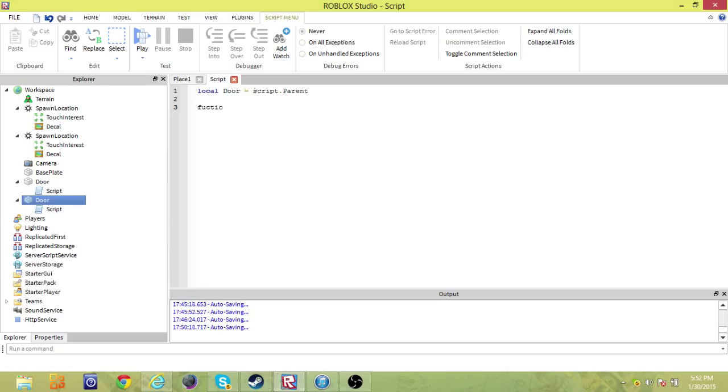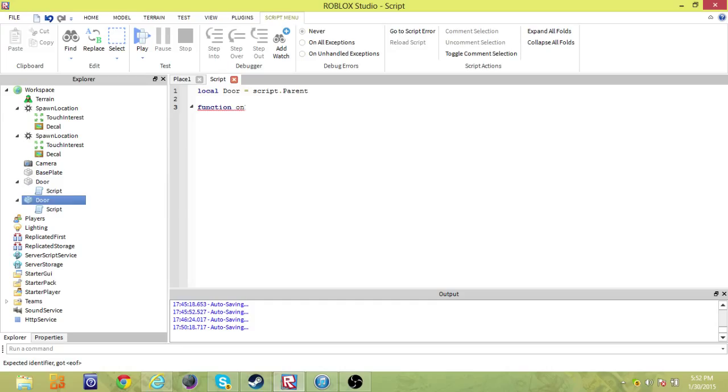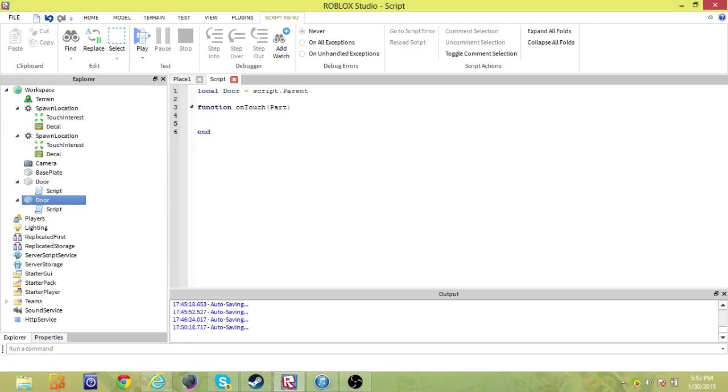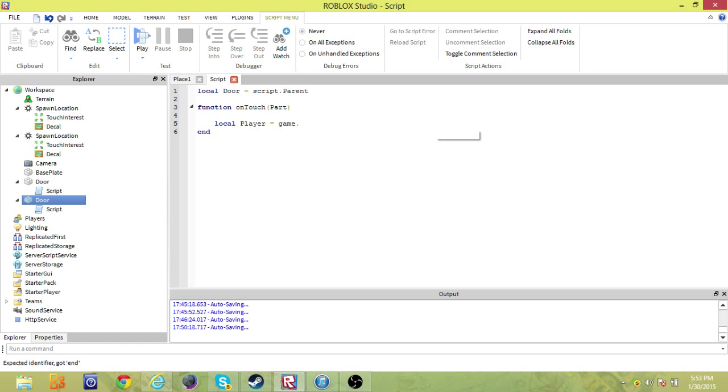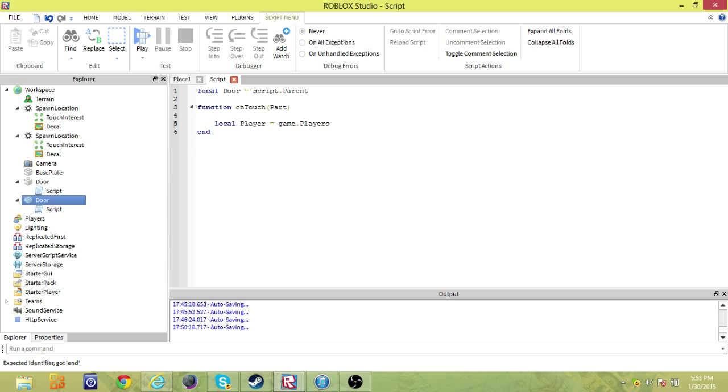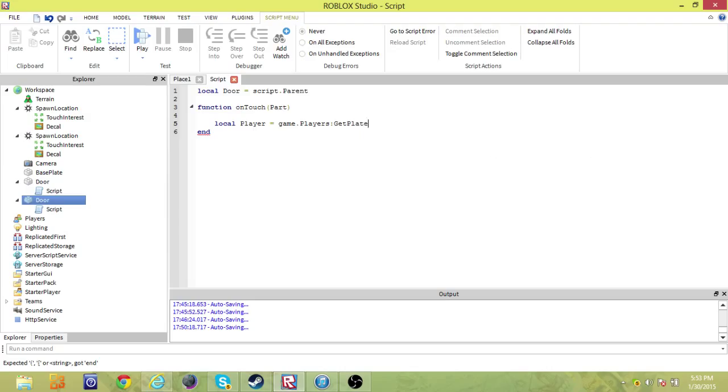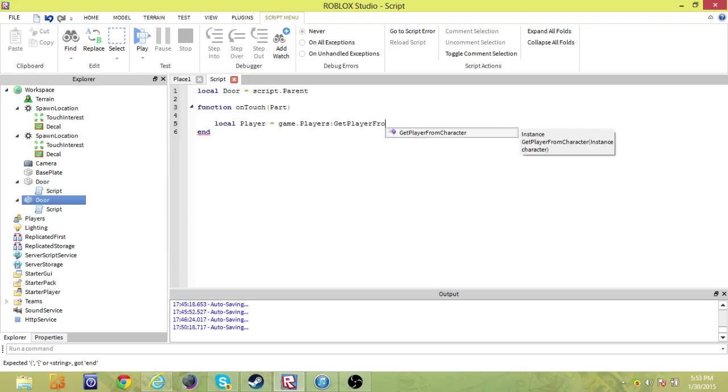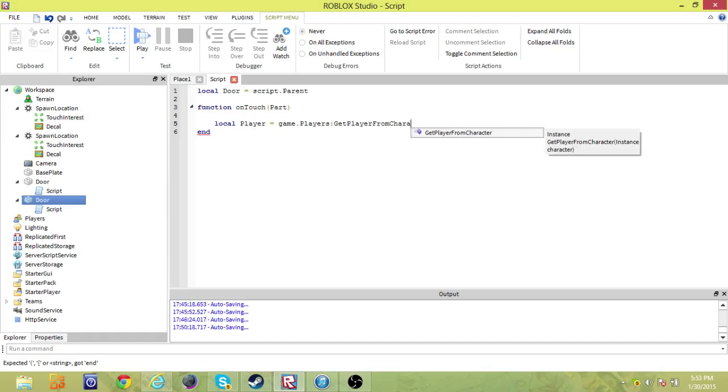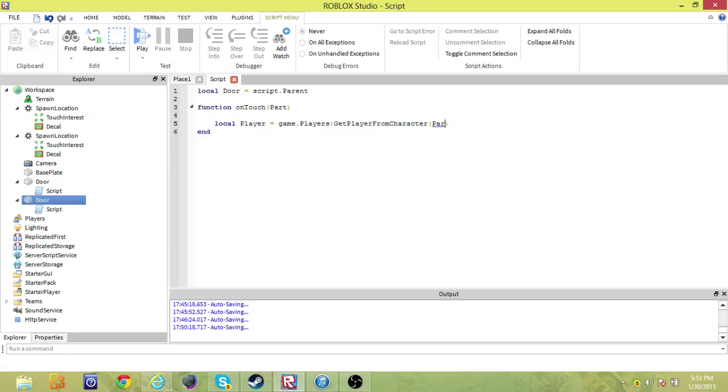Now we want to say function on touch. So when you touch this part, which is the door, we want to have it say, okay, next we're going to add another local to the player itself. So it says what is touching this, what can actually go through this, and we only want players to go through these doors. So game dot players get player from character, that's right there.